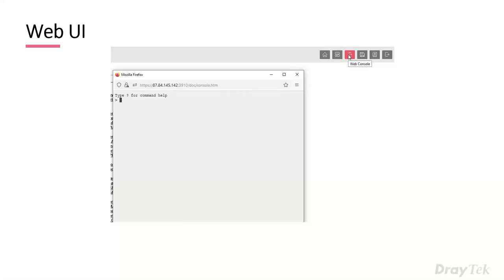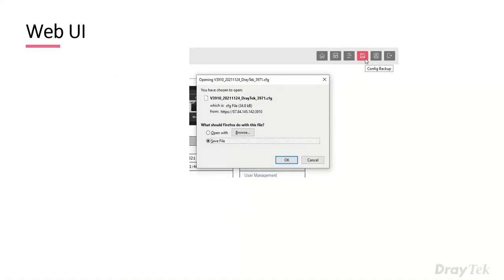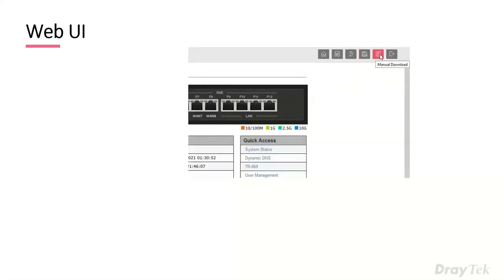The next icon saves the config — clicking it downloads the config file to your browser, a handy quick way to back up without navigating to the backup menu. There's also a manual download icon that downloads the latest manual as a PDF from the website. The last icon logs you off the unit, which is good practice to protect against cross-site scripting or leaving the machine unattended.